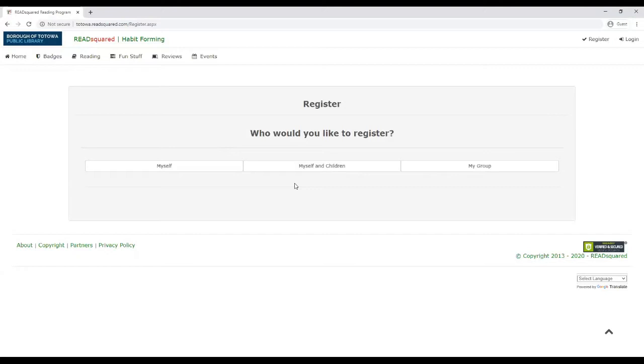You can also add a username for your children as well so that if you want them to log books on their own, they could do that as well. I'm going to go through myself and children as this example.